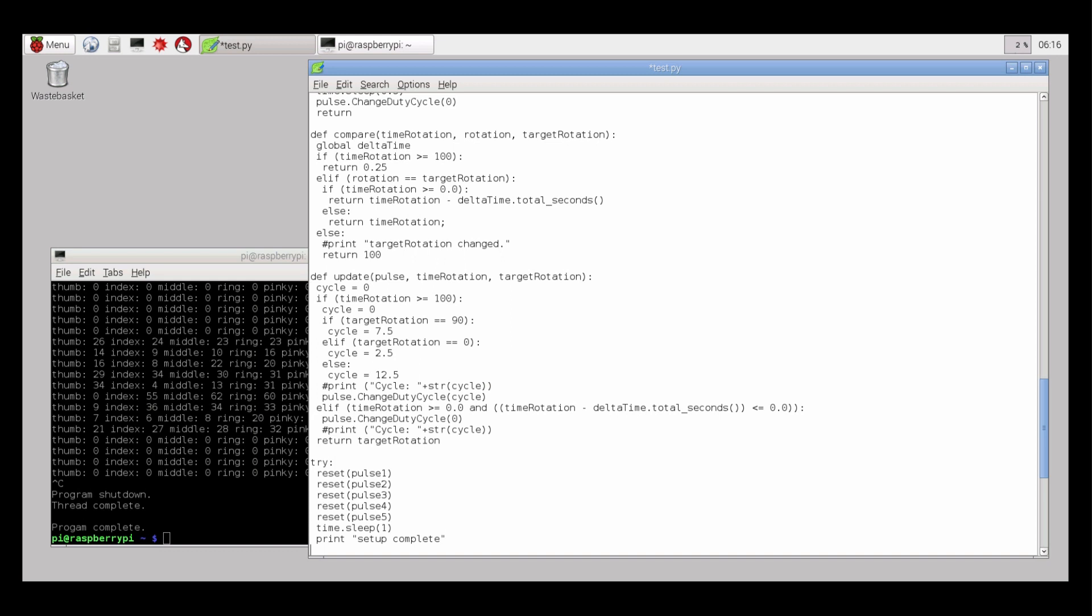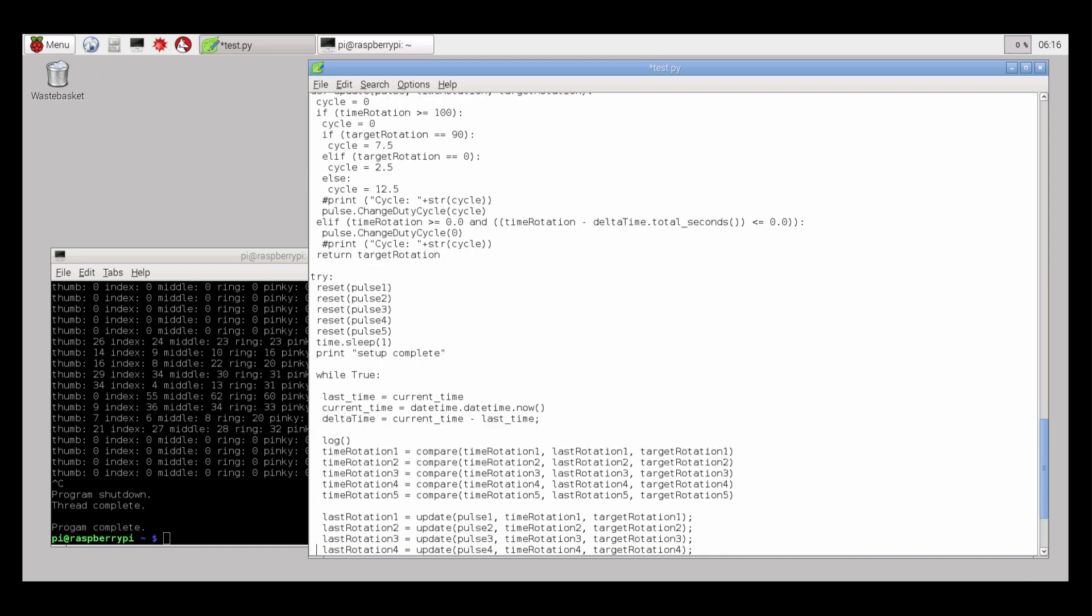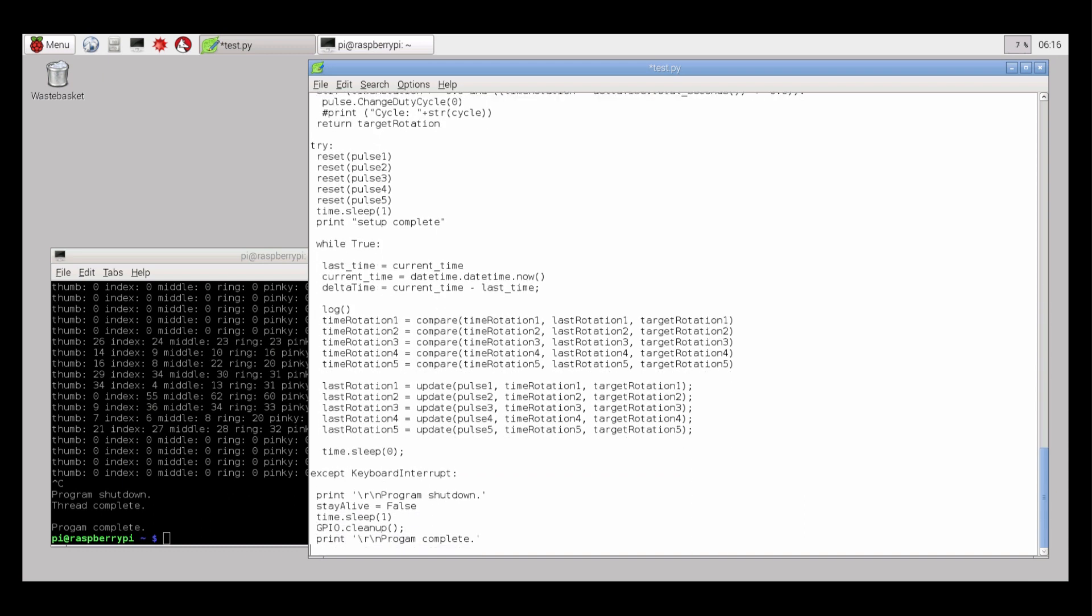And now this is pretty much our main loop. So when the program starts, we reset all the servos into the 90 position, give them a second to finish that, print a little message that the setup is completed. And then we have a while loop. And the while loop will continue until the keyboard interrupt happens. So if I hit control C, it will catch the keyboard interrupt. Stay alive goes to false. That will have the thread stop. We give the thread a second to finish. And that's the web thread that's doing the web requests to the proxy. We clean up the GPIO so that'll shut all the servos down. And then print a program complete message.